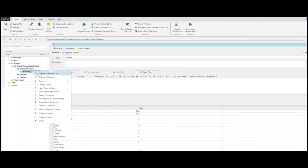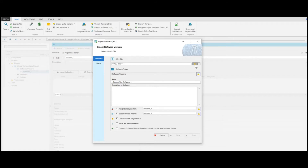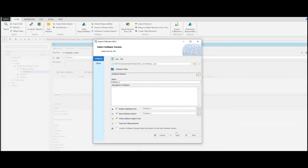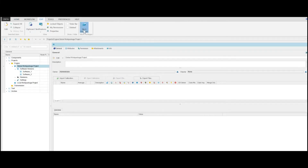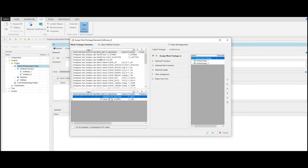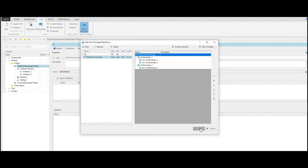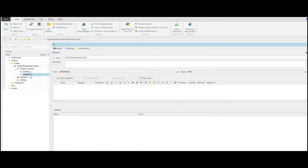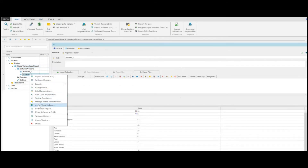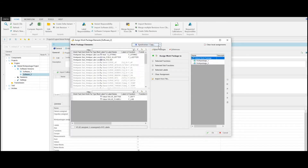You can then import other A2L files to this project and assign users from the previous software version. It's possible that the administrator has to assign new labels which are not in a global work package. This gives the user the possibility to assign many different software versions to one global work package. If there are changes in the structure of a global work package, the calibration manager has the possibility to synchronize the structure from the current global definition. This option keeps existing Subwork Packages and will add new ones if changes have been applied to the global work package.